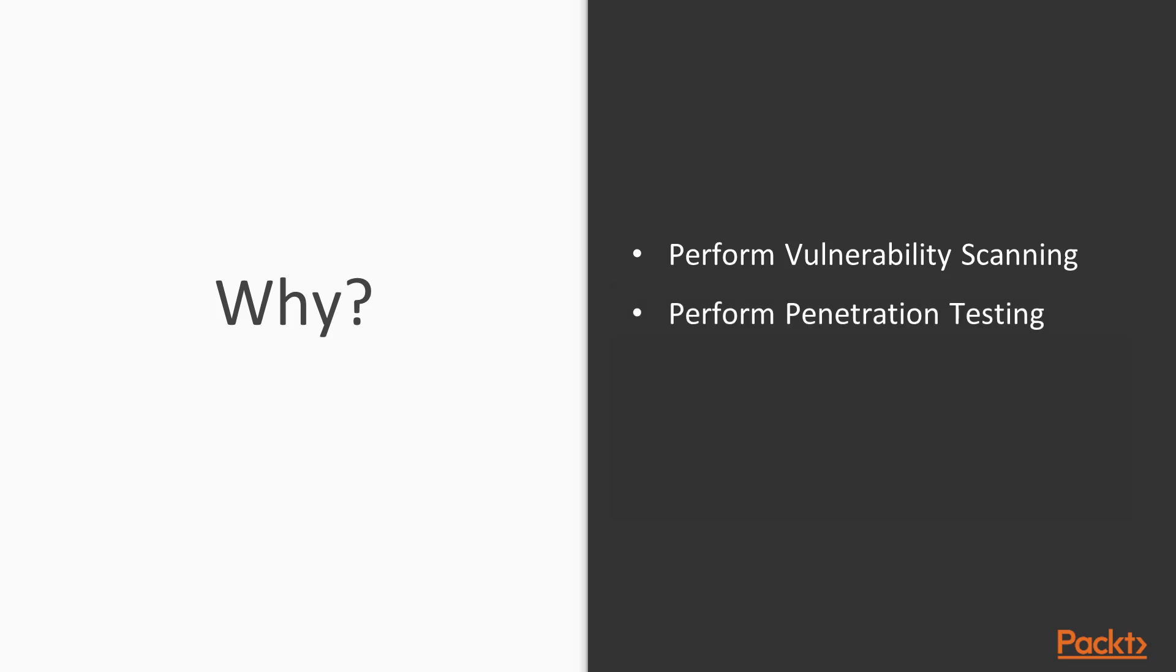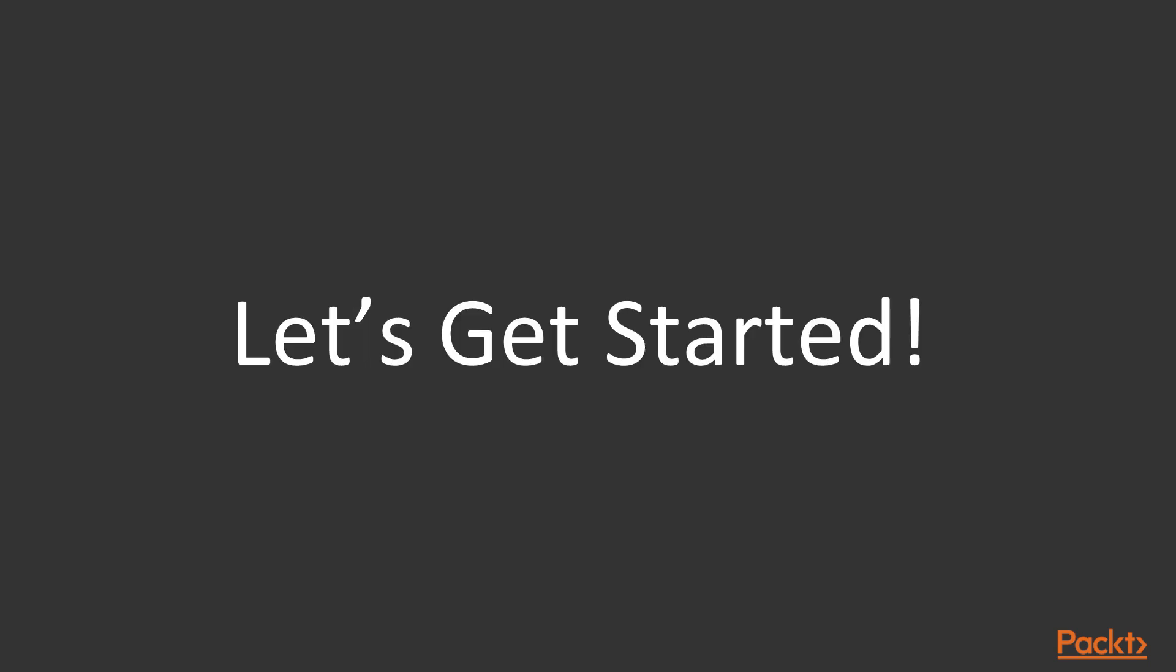After completion of this course, you will be able to use all the major tools available inside Kali Linux. That's why you should enroll in this course. This is all about the course overview. Thank you so much for your time and I'll see you inside the course.